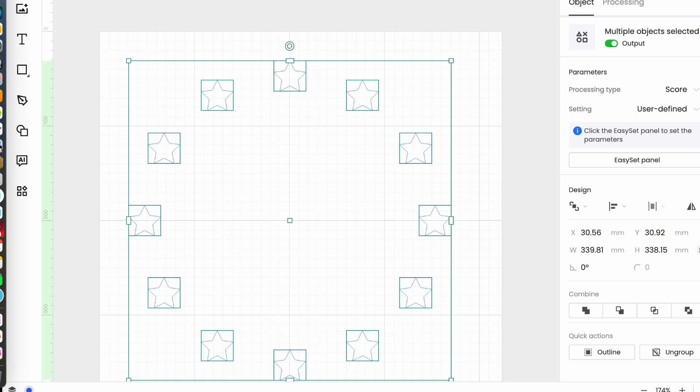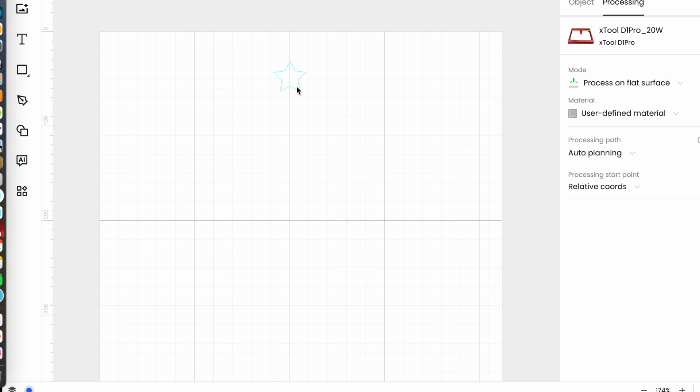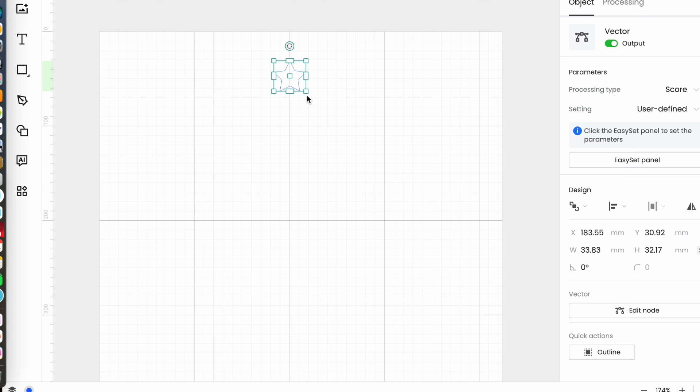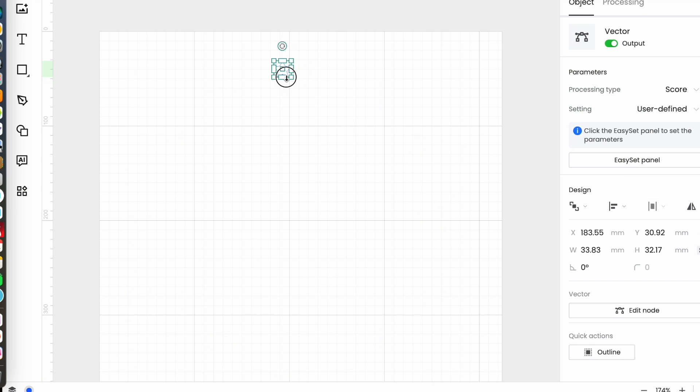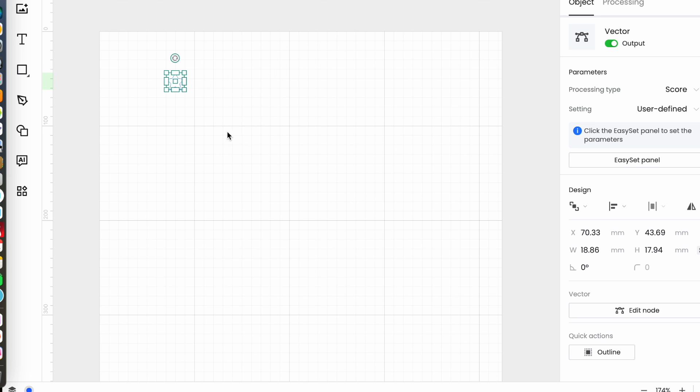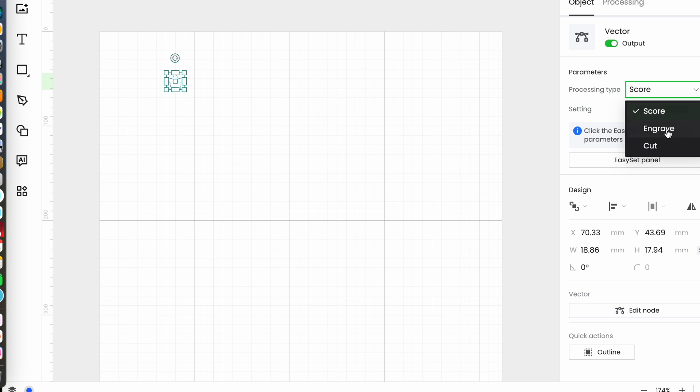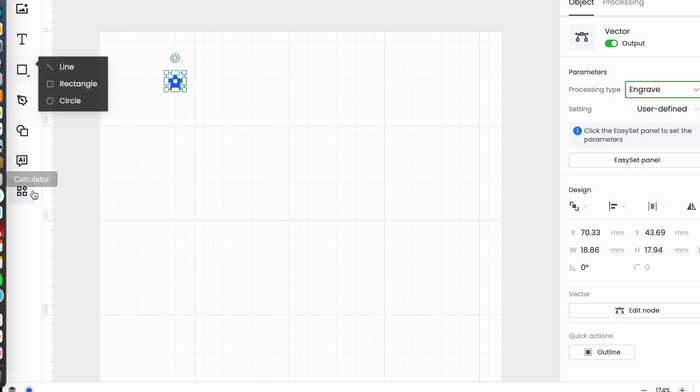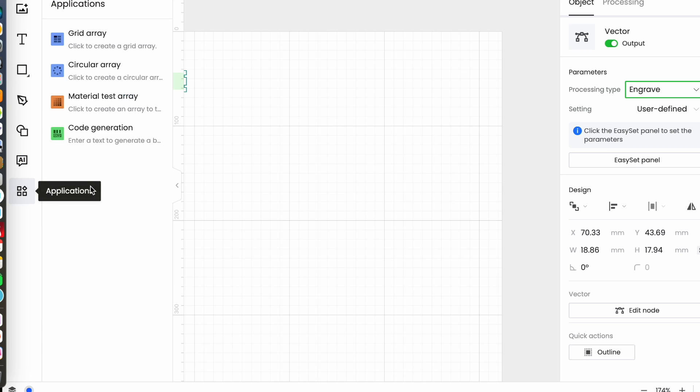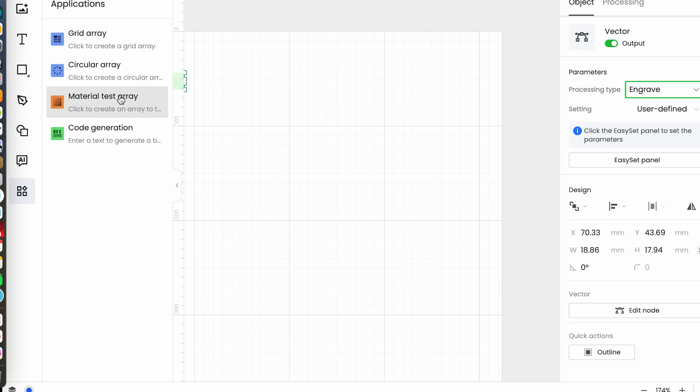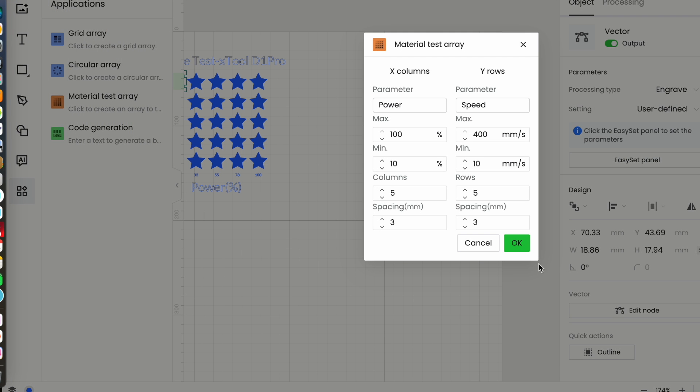Let's undo everything and I'm going to make that smaller and change that from score to engrave because the next thing I'm going to look at is the material test array.